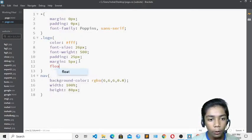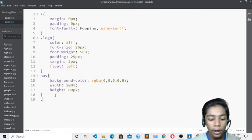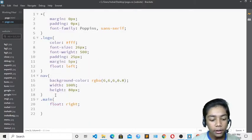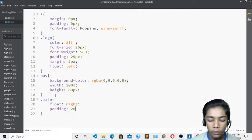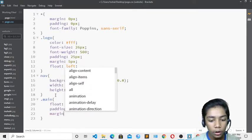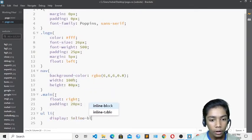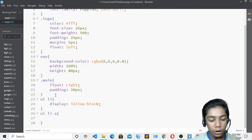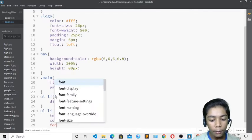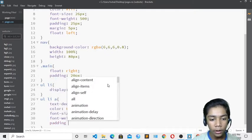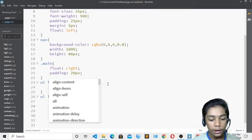For '.main ul li' I'll set float right and padding 20px. I'll also write margin 5px so the nav links align with the conference logo. Then for 'ul li a' I'll set display inline-block so items appear on one line. I'll set text-decoration none, color white, font-size 12px, font-weight 500, and padding 20px.